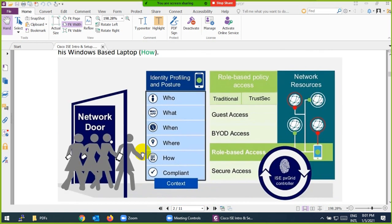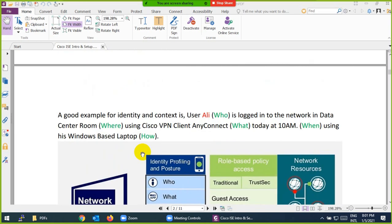If you are entering the network, you need to provide who, what, when, where, and how. If everything is okay and compliant, then you can go inside. Who are you, what application you want to access, when you want to access, where you want to access, how you want to access — if everything is okay, they will allow you.